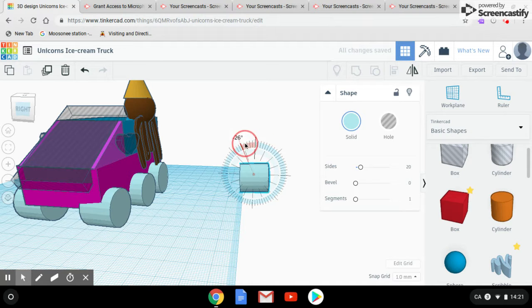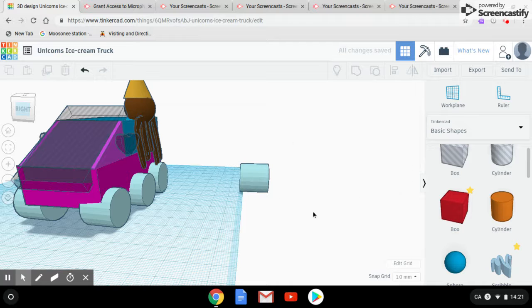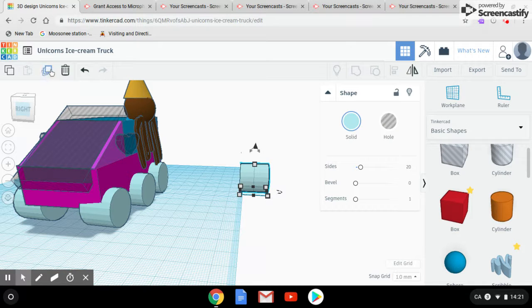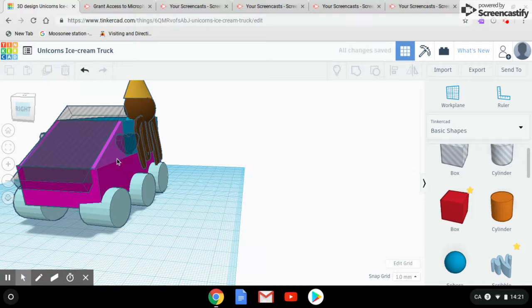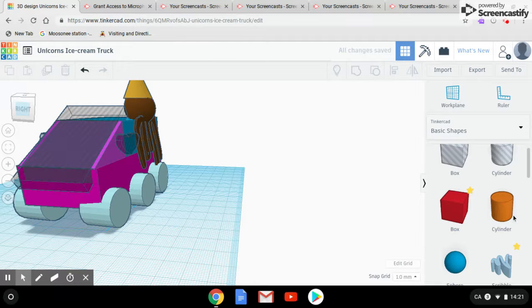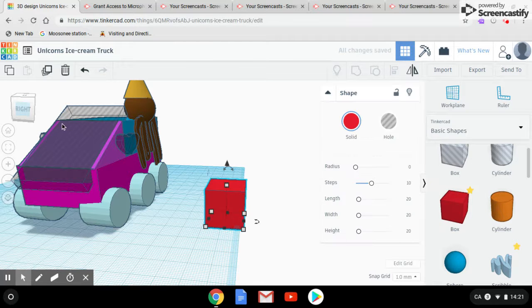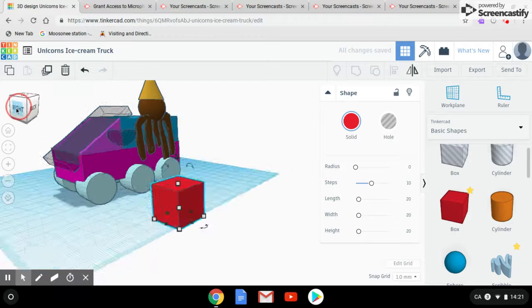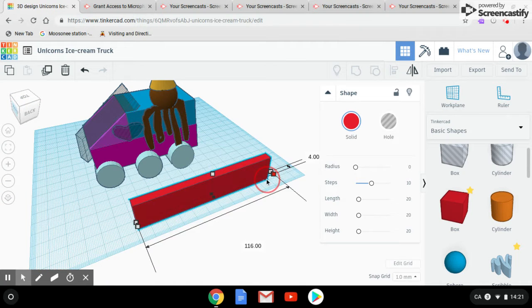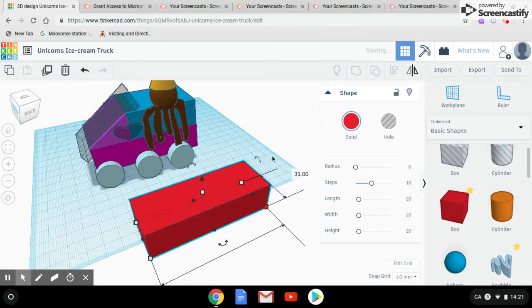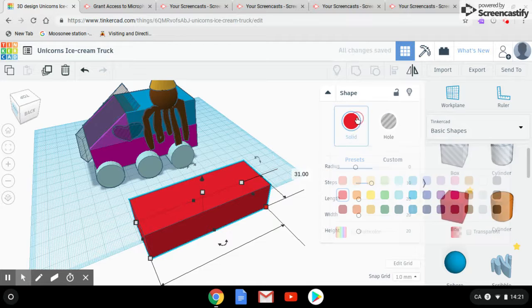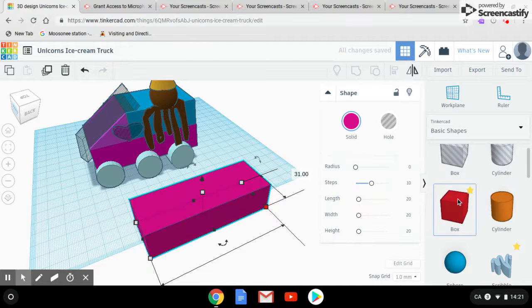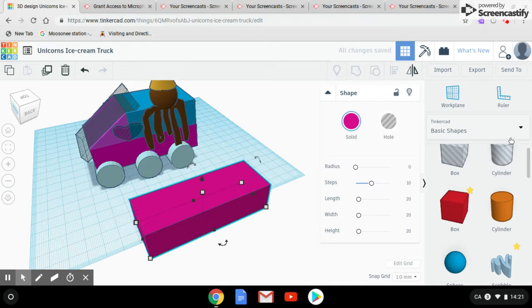Now we're going to show you how we made this magenta bottom. The magenta bottom is right here and what we did to make it was use a box, stretched out not too big but what could fit the cylinders. We did it in a nice magenta slash purple color and put it on top of the wheels.